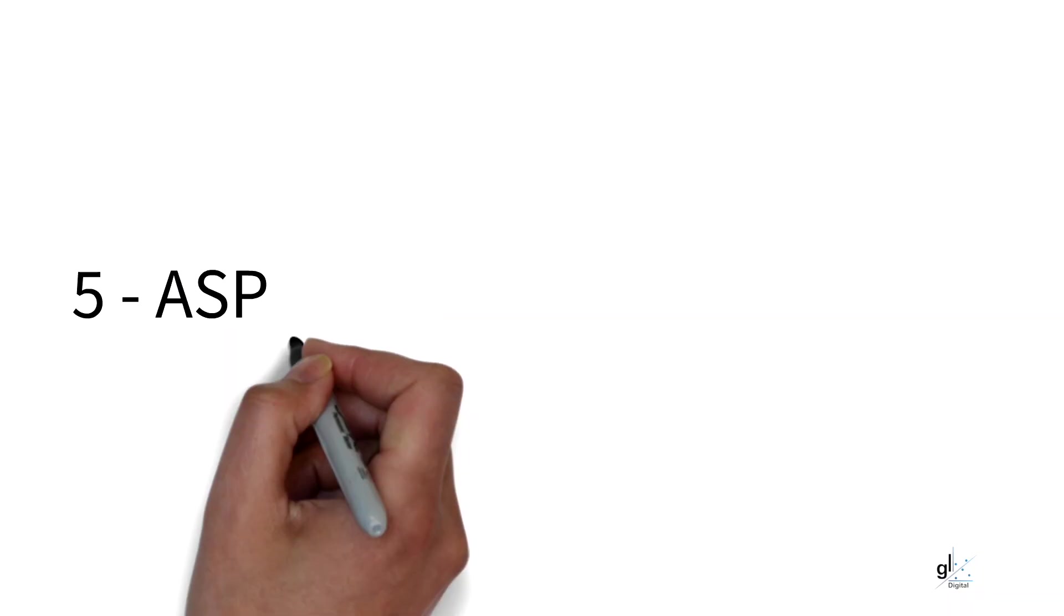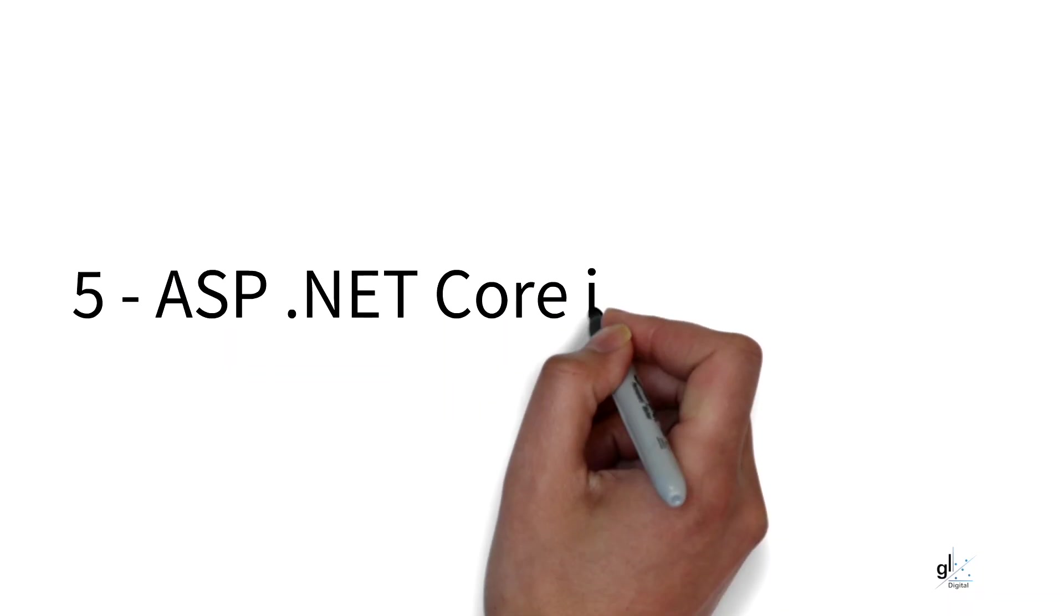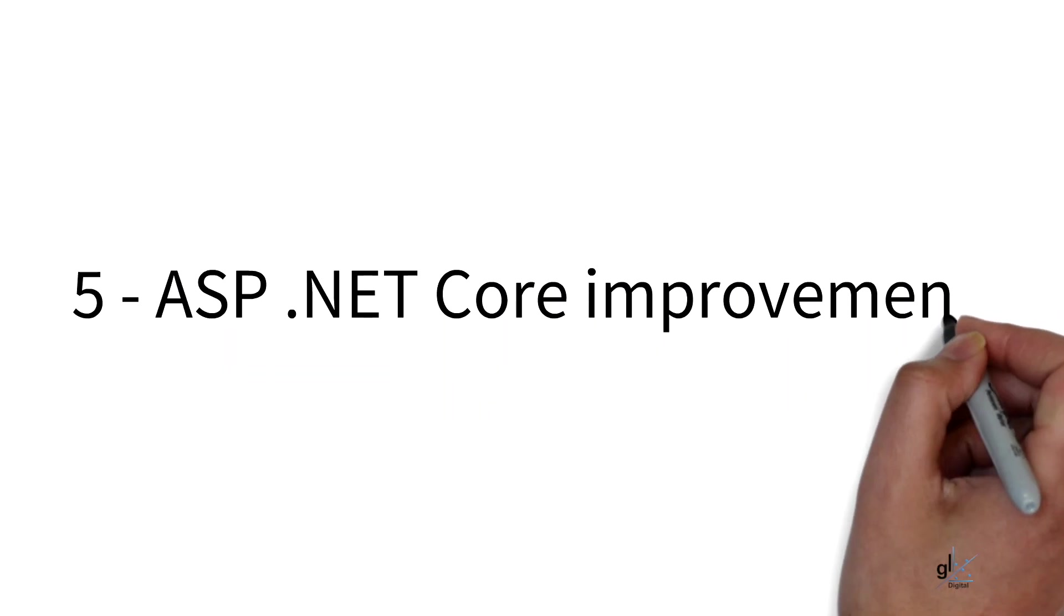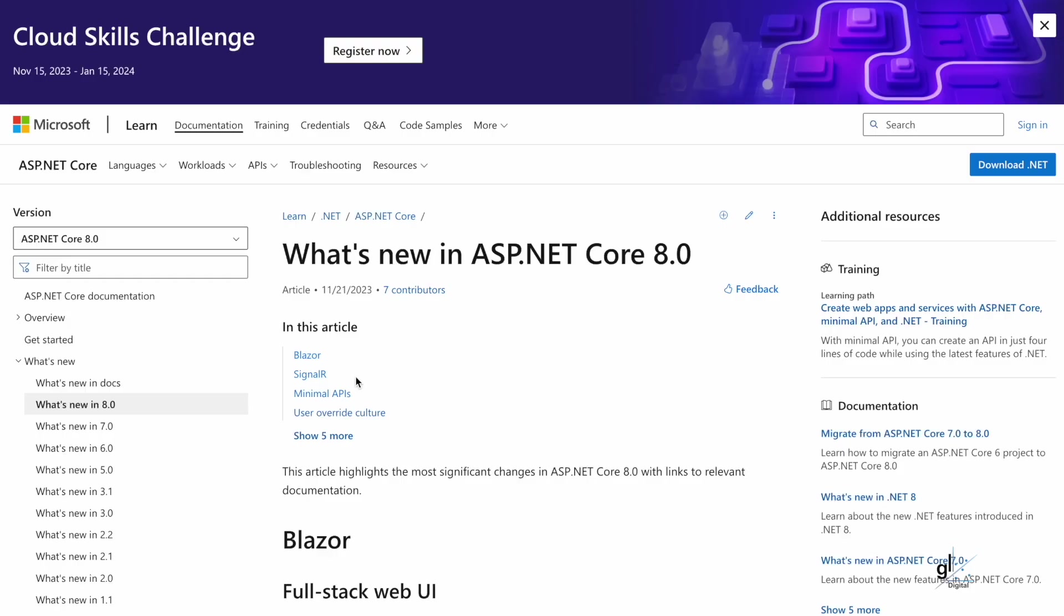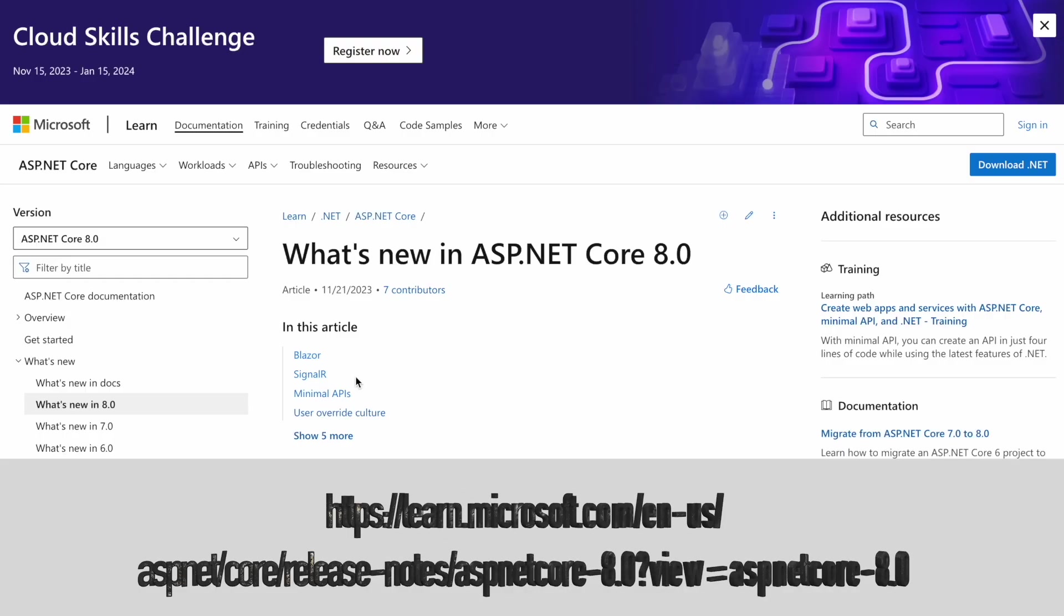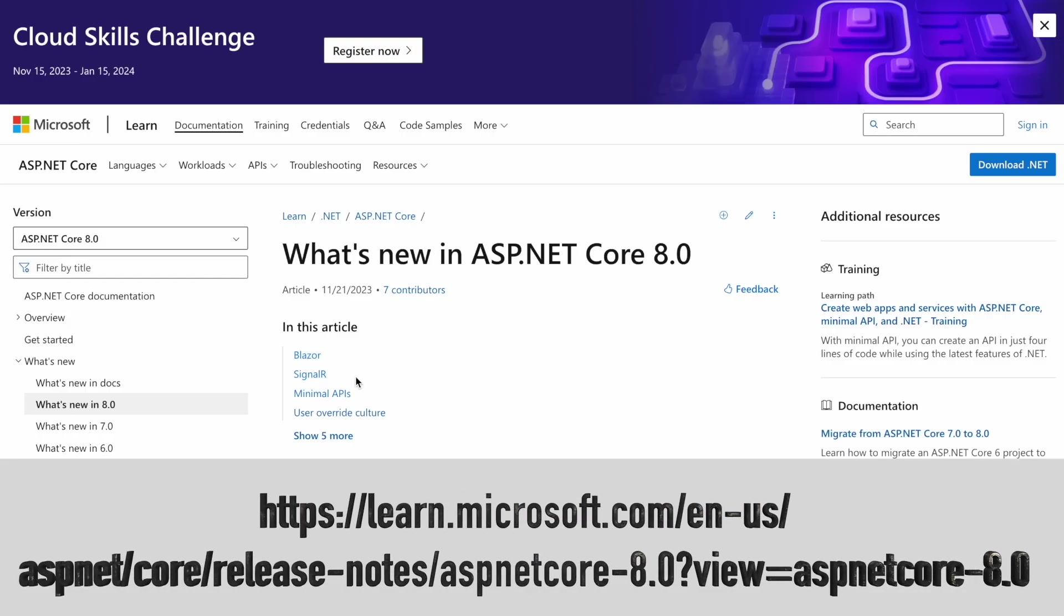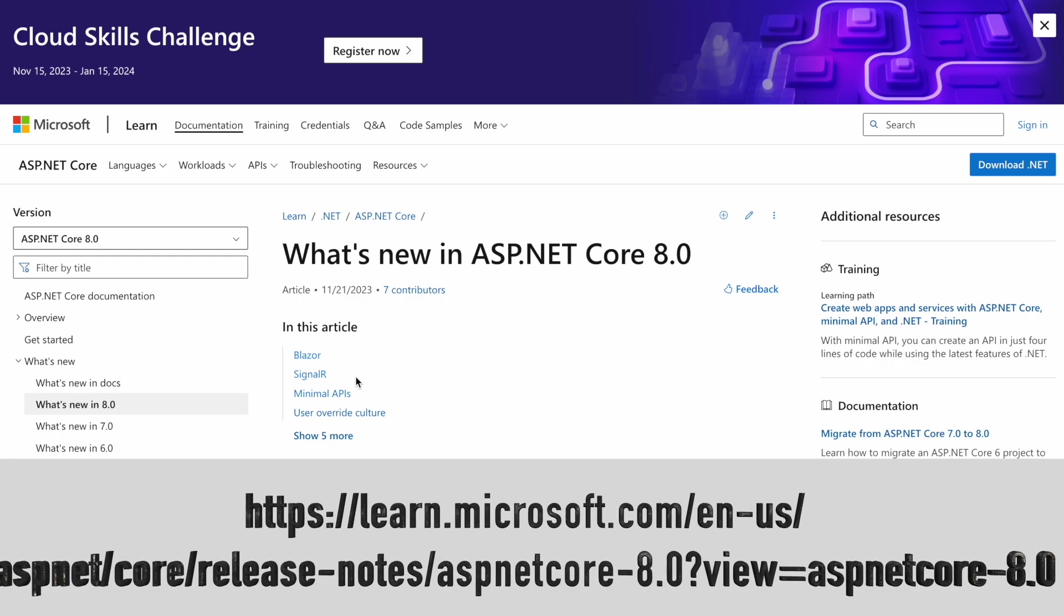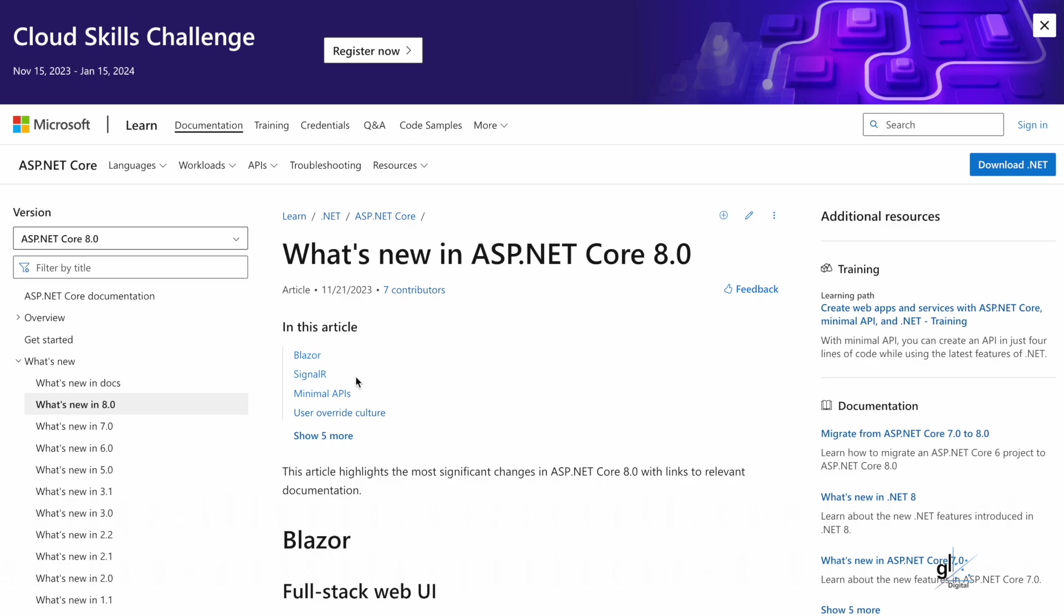Reason number five. ASP.NET Core improvements. If we navigate to this URL, you can see that Blazor is listed among other items related to ASP.NET Core version 8. We have already covered Blazor, so let's look at some of the other ASP.NET Core improvements.